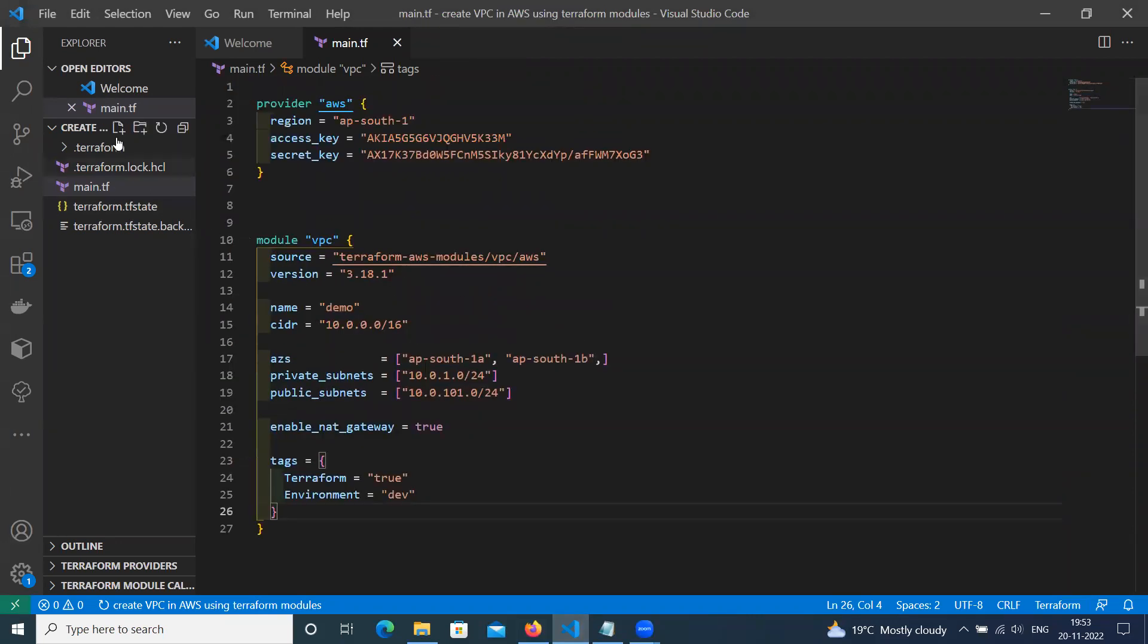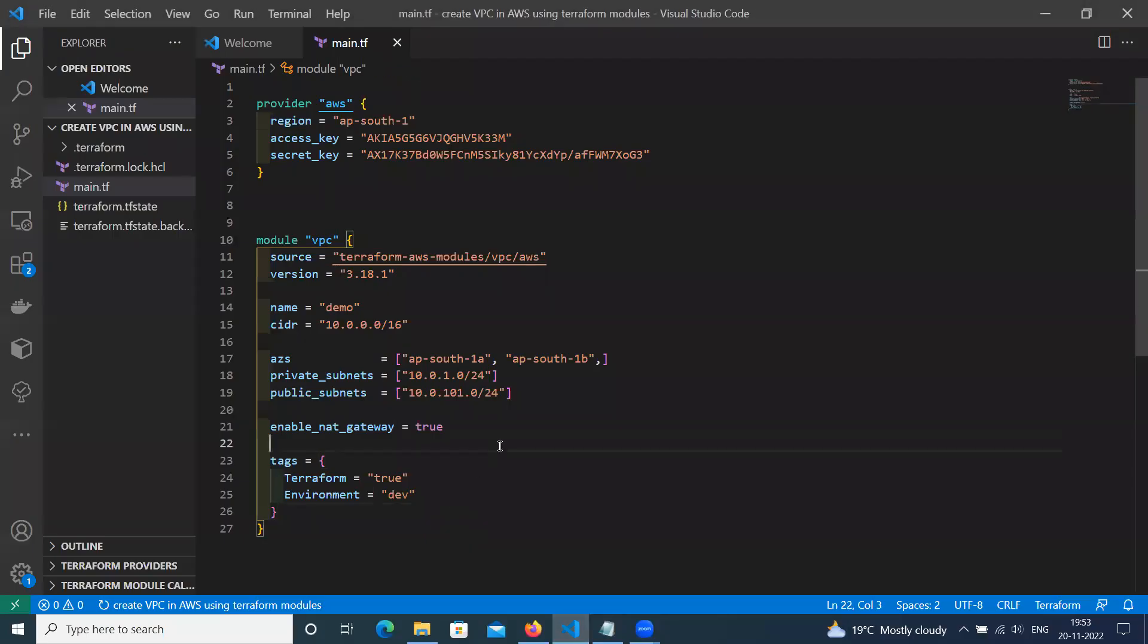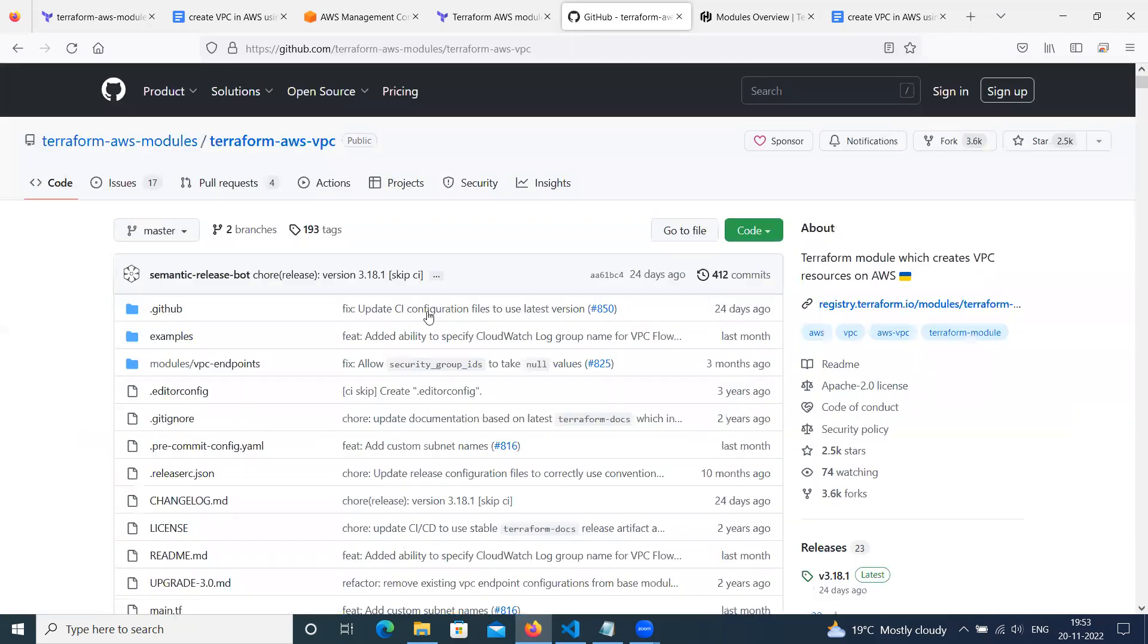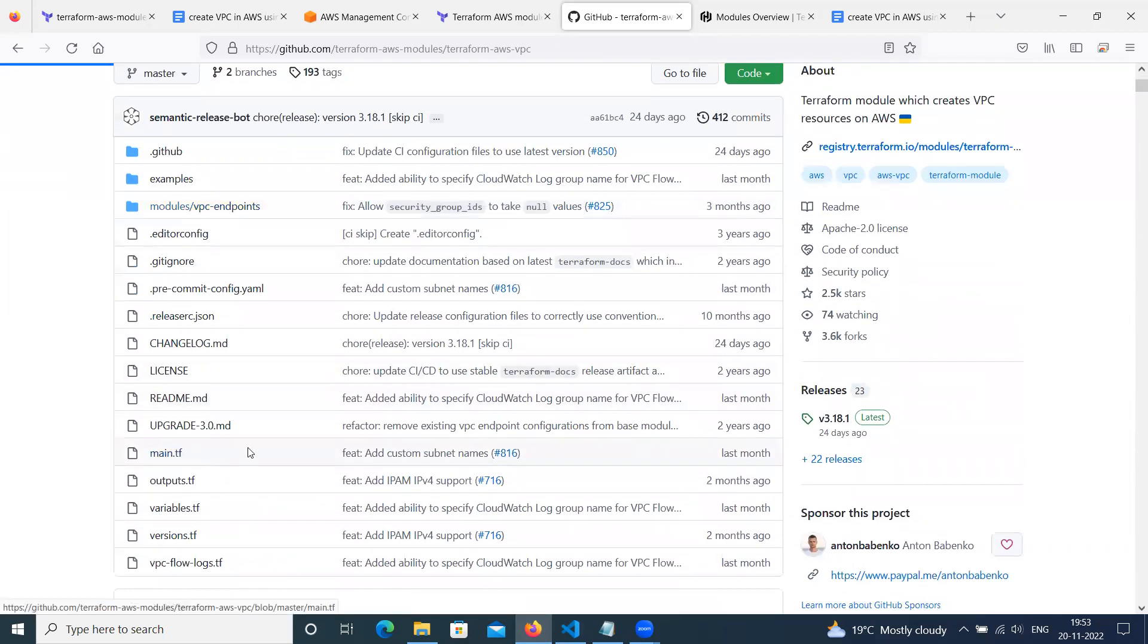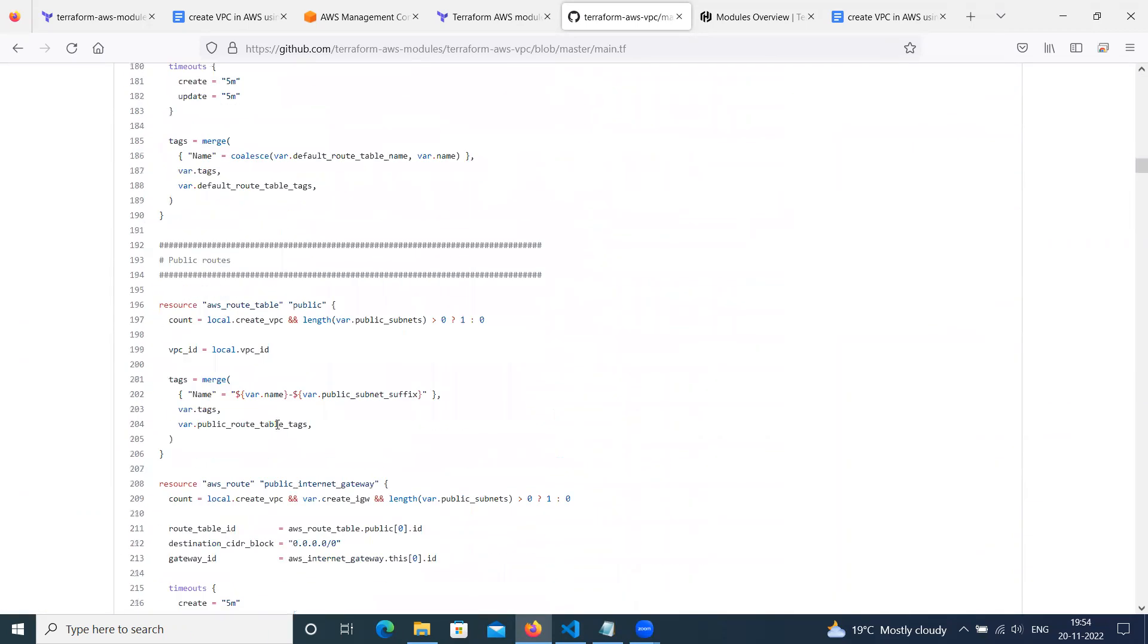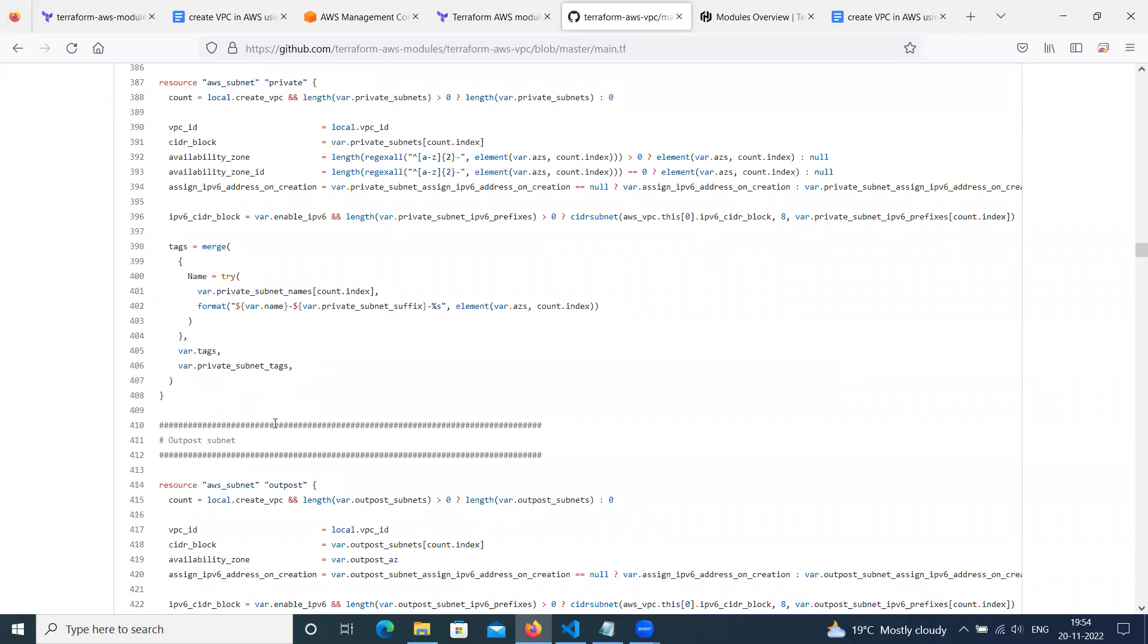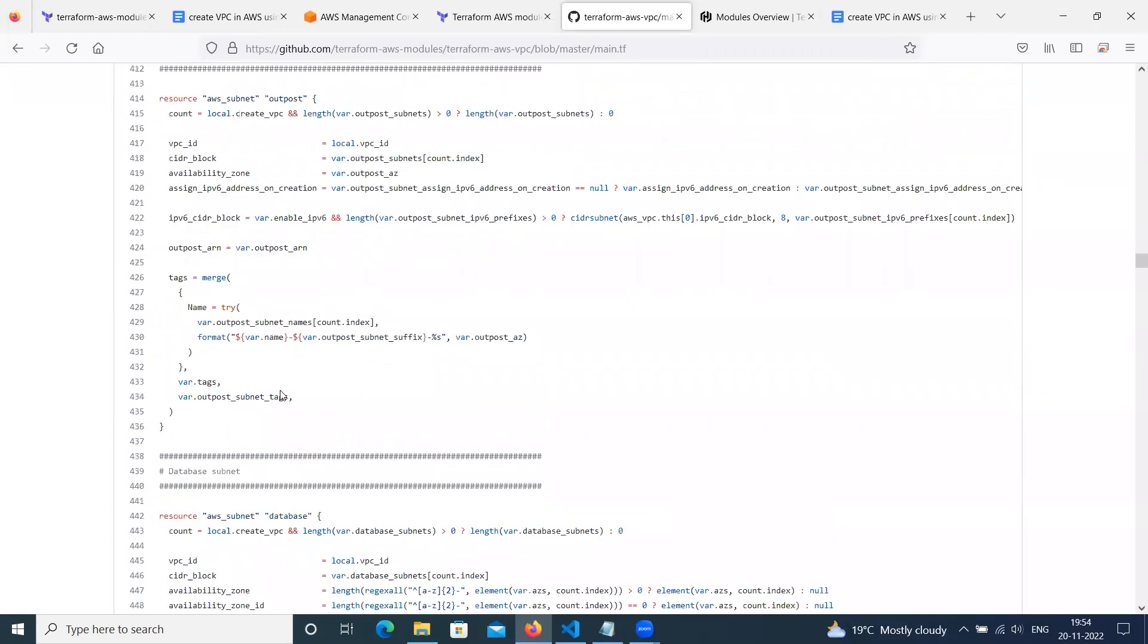So like this, you can create a folder. Here you can call this module. Then if you want to do a custom configuration, then you can go to this directory. Here are files. You have to understand how this works. Then you can change accordingly for your need. So that's why the main advantage is that writing one by one code is very difficult. So that's why Terraform provides ready-made modules. You can change them and you can adopt it.